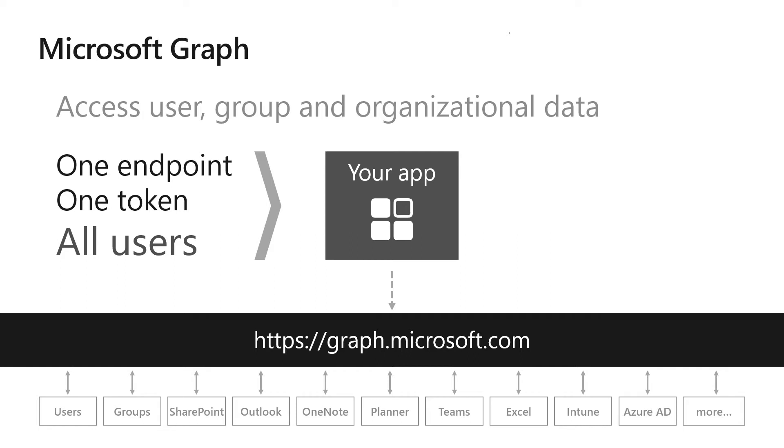For example, if an organization has SharePoint, Outlook, OneNote, Planner, Teams, or Intune, all of that data can be accessed by using a single graph.microsoft.com endpoint.